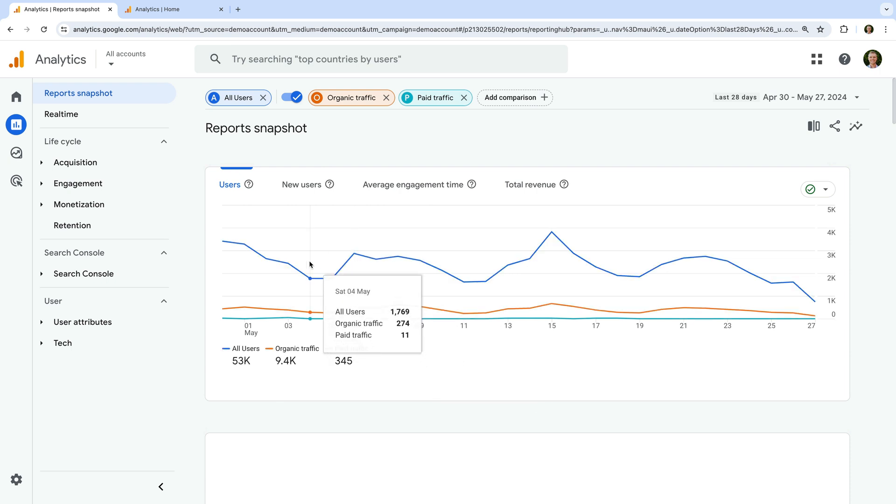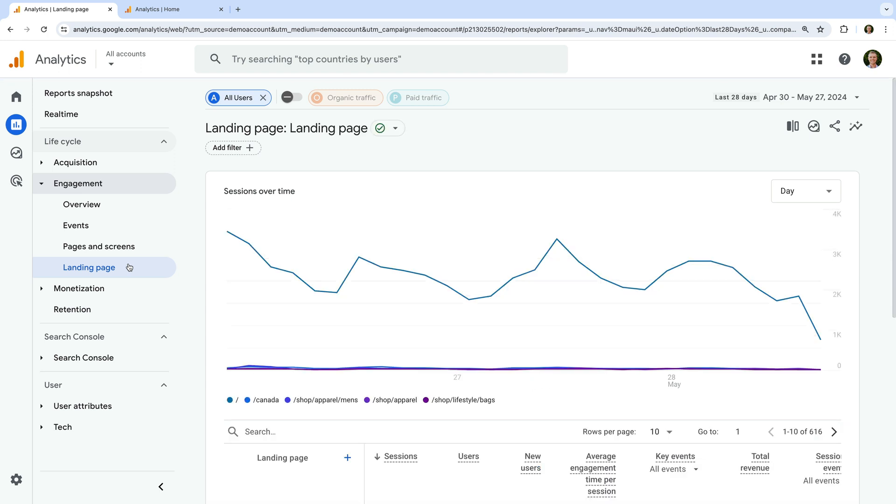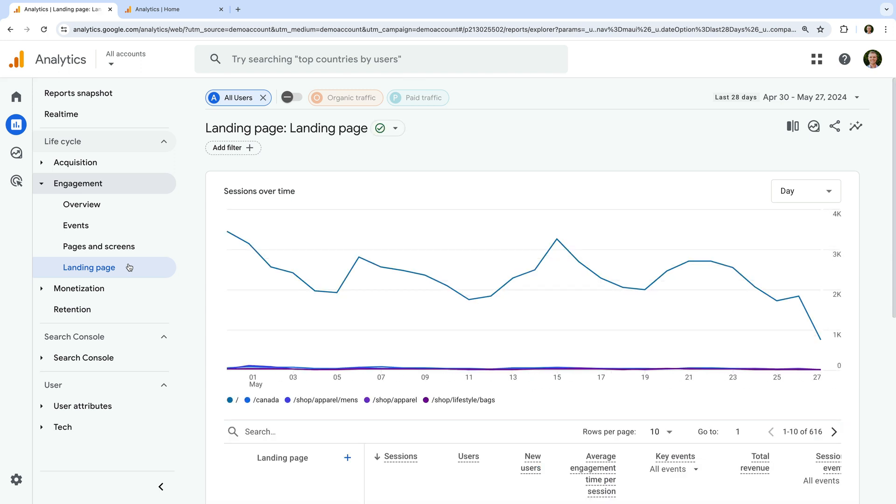For example, let's navigate to engagement and open the landing page report.